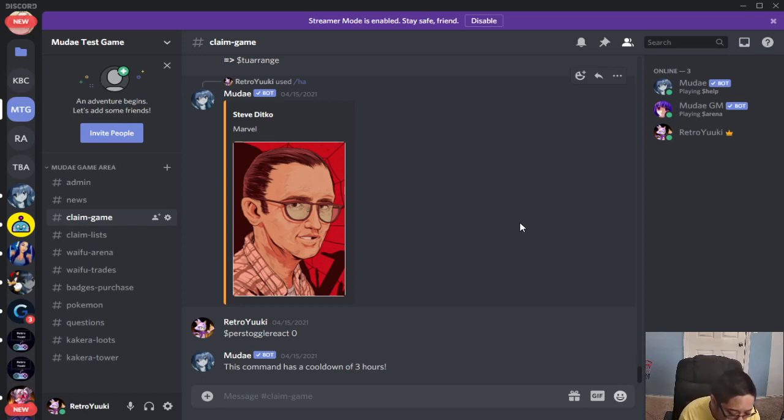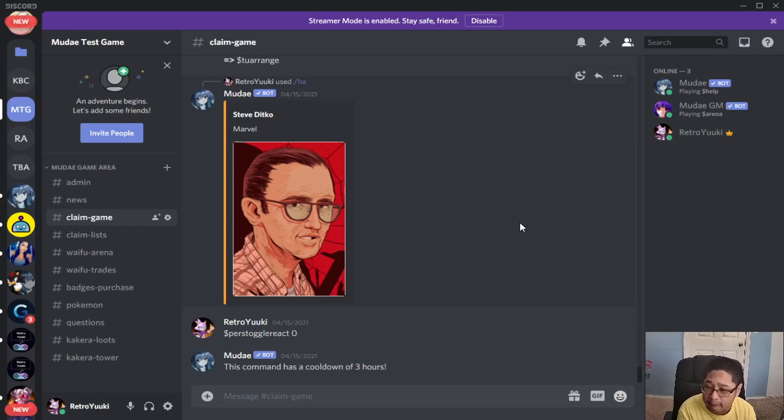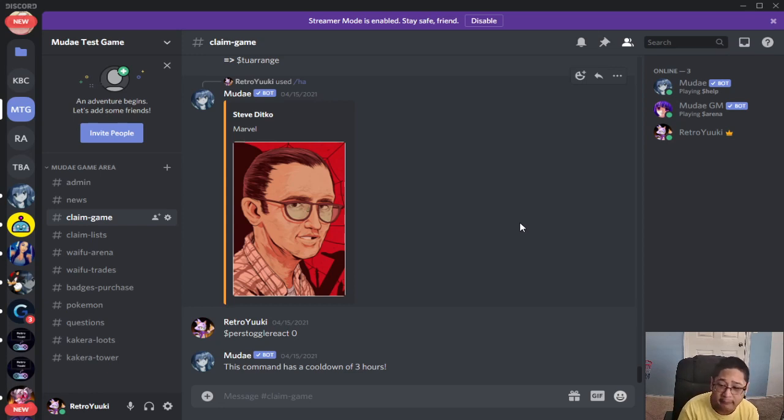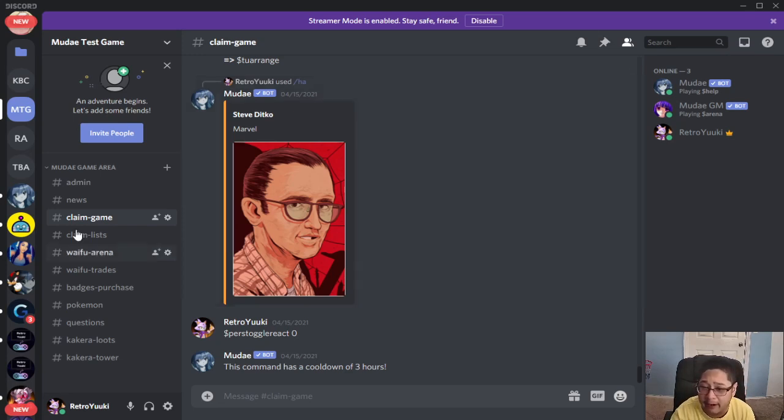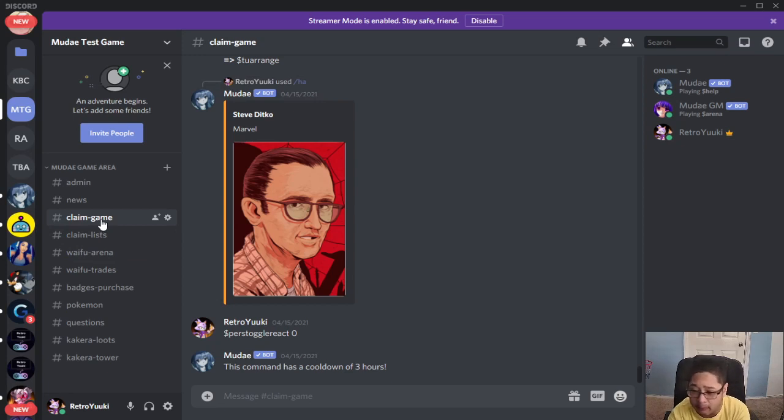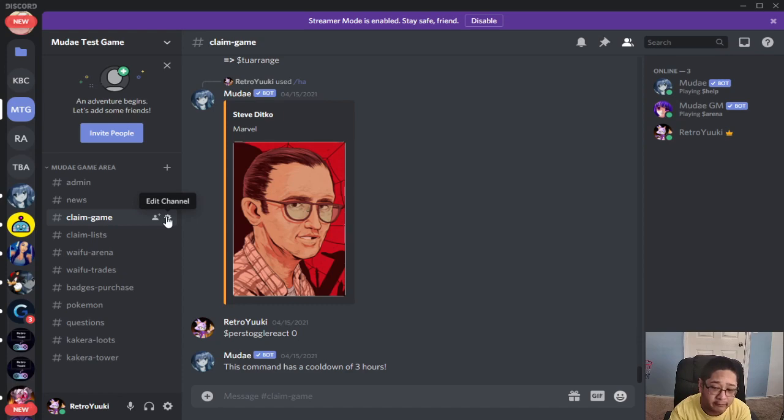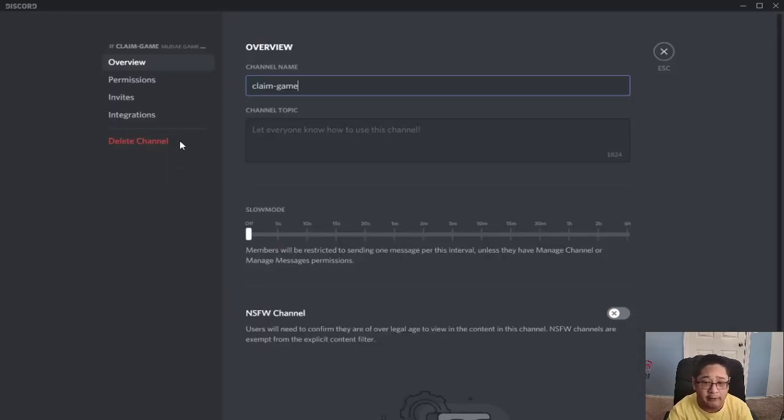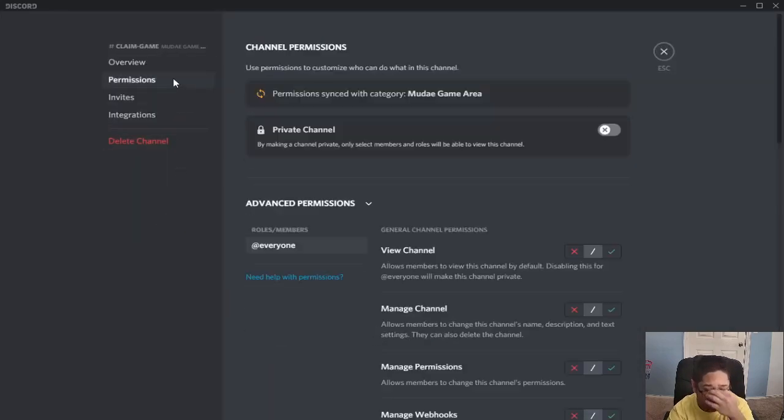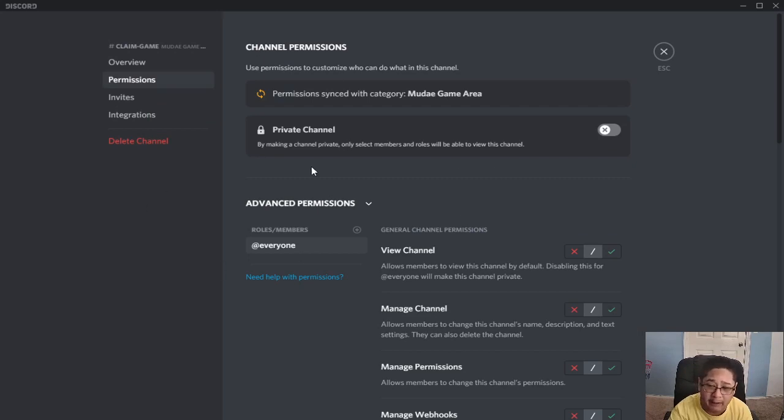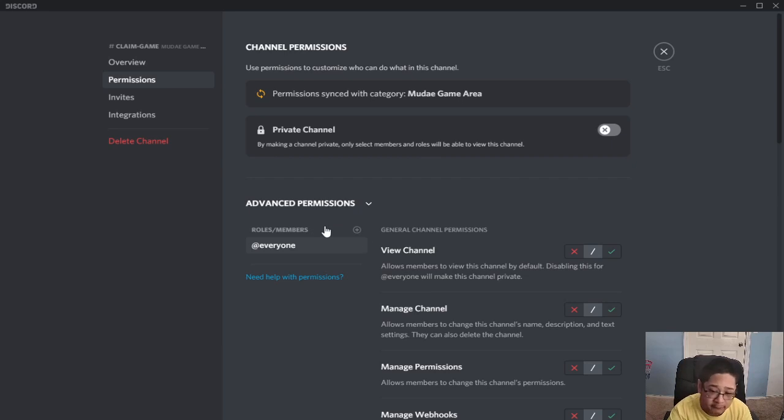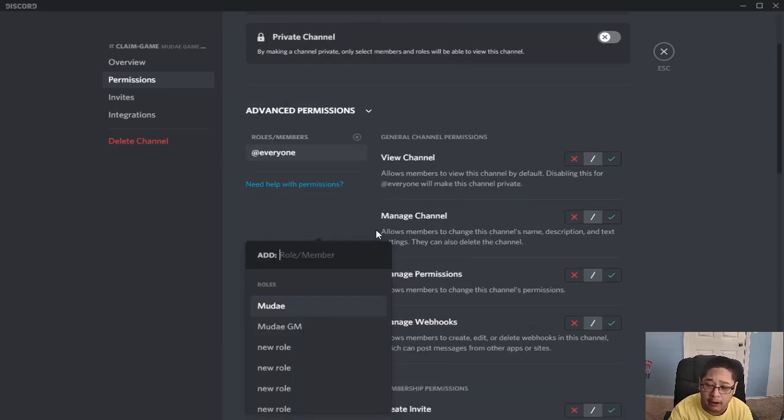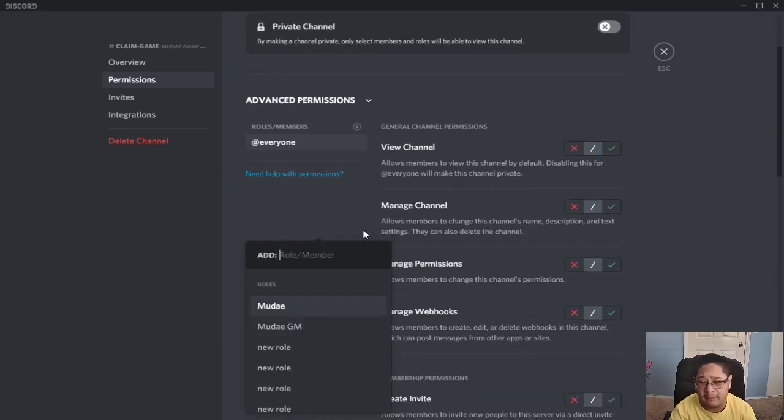The first common problem is messages from the bot not loading. There's a few reasons why this could be the case. Make sure you have a channel where you can put your Muda commands like the claim game. Go to the edit channel area. What you want to look for is permissions. Notice how advanced permissions is here, roles and members. Make sure you add the plus sign. You want to look for Muda.